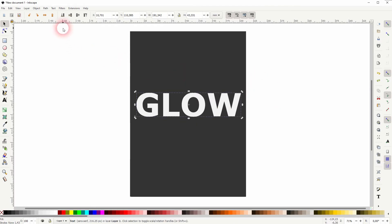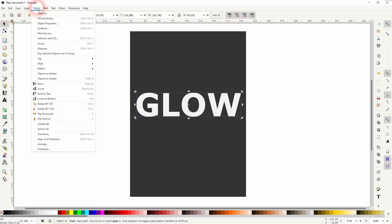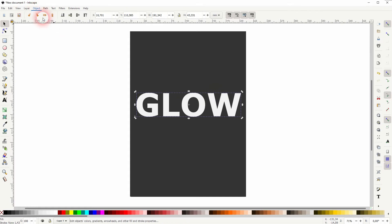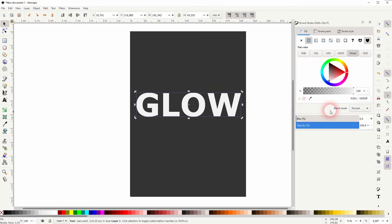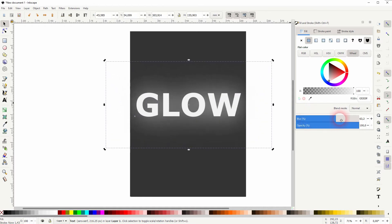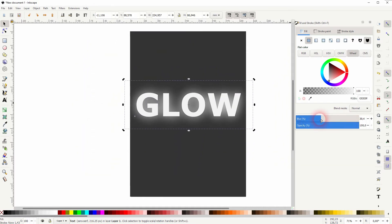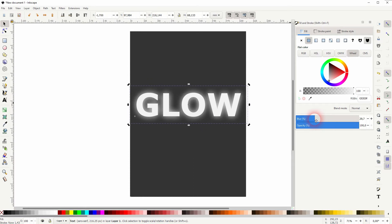And I want the one that's selected in the background, so I use the top menu to put it one tier, or one level, behind the text, but it's still on top of the dark gray background. For now, go to my Fill and Stroke, and I can use the blur to blur the one in the background.